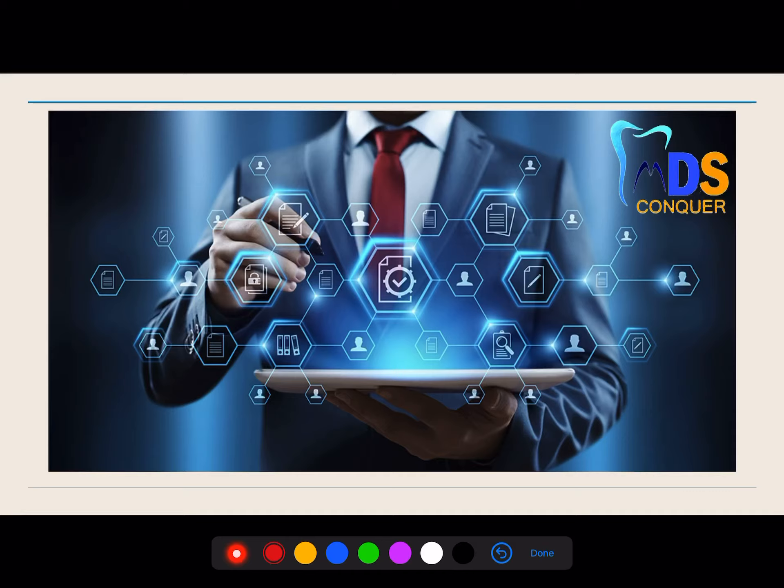Hi, this is Venus back here with a few more topics related to your community. Welcome you all to MDS Conquer Online. This is the finish line for first MDS students for Papawan. Now I'm going to discuss a few more important things related to your community in Papawan.